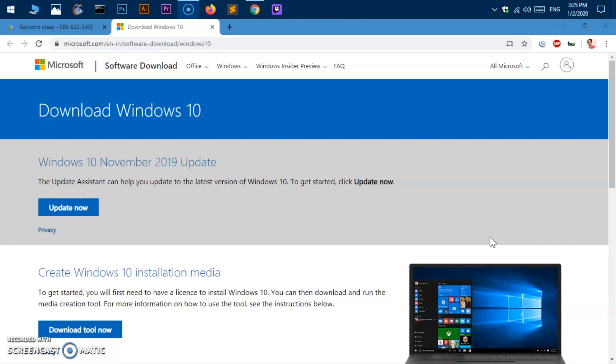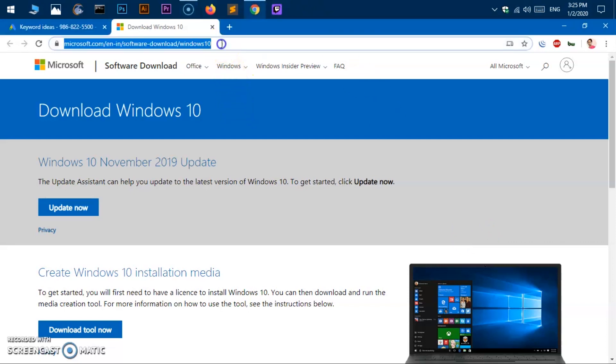First of all, go ahead and open or launch your favorite browser. I'm going to use Google Chrome and go to this URL that I'm going to leave in the description below. However, you can navigate to this URL by typing microsoft.com slash software hyphen download slash Windows 10 one word.